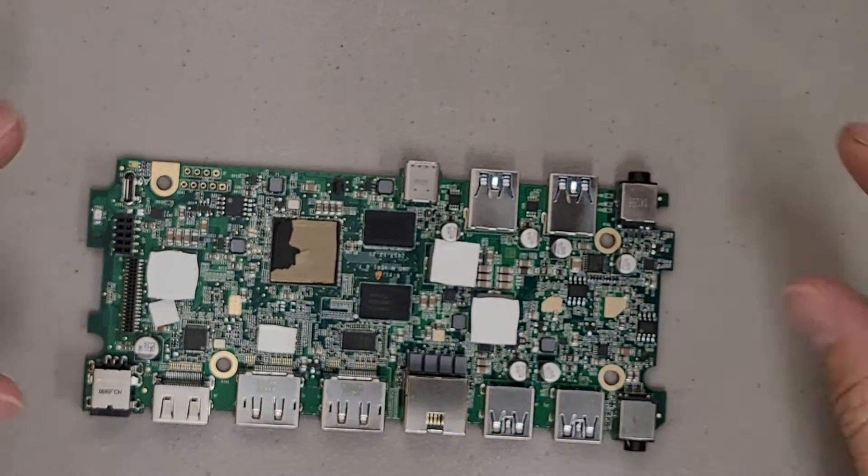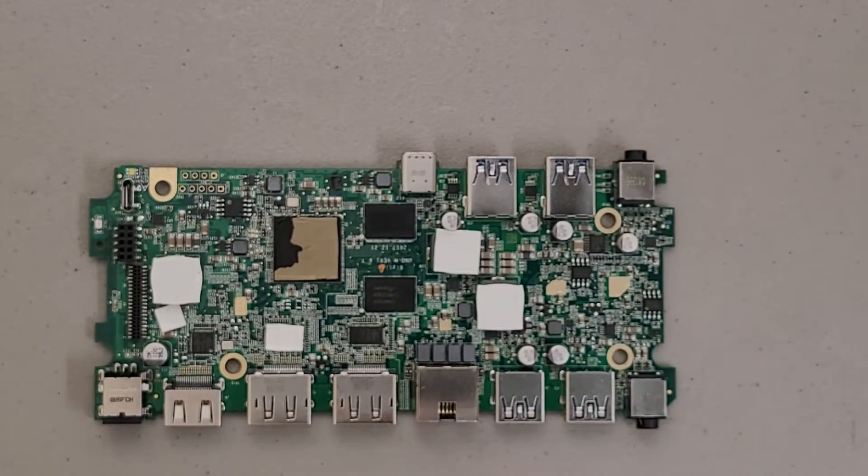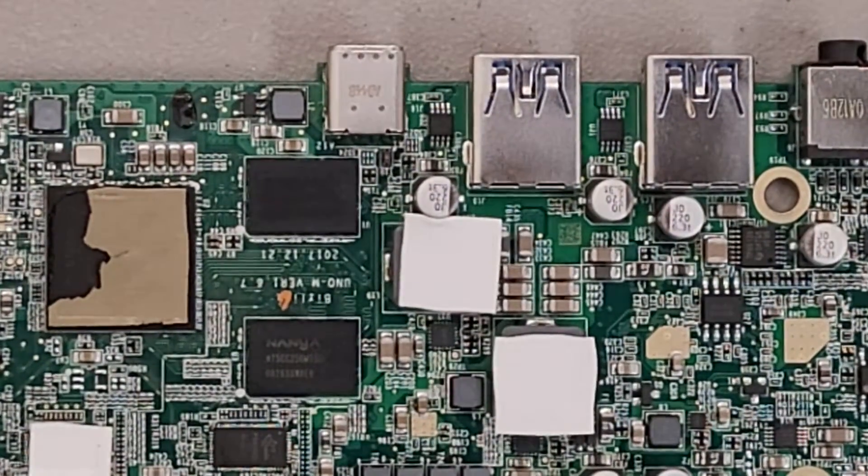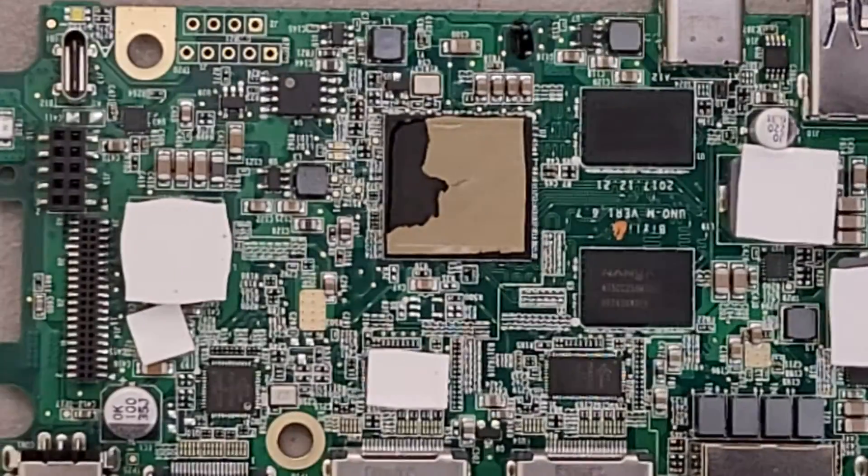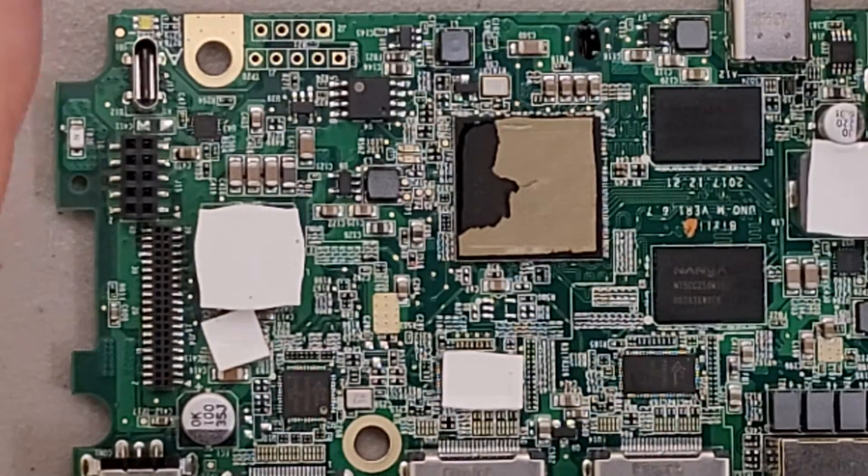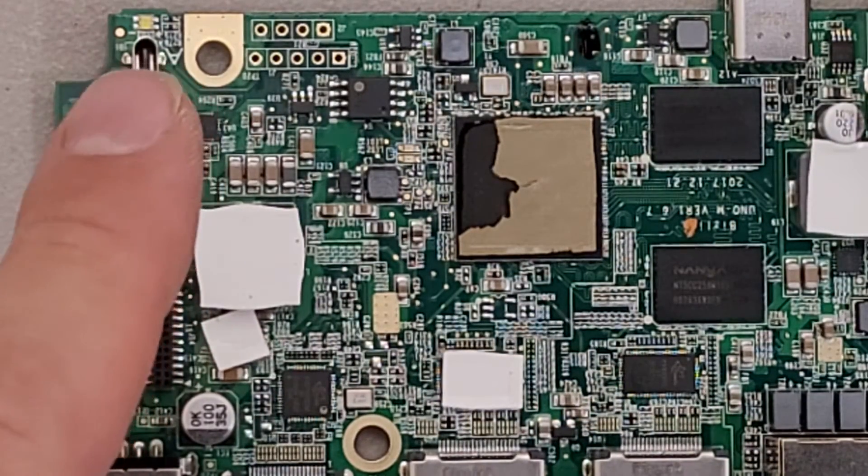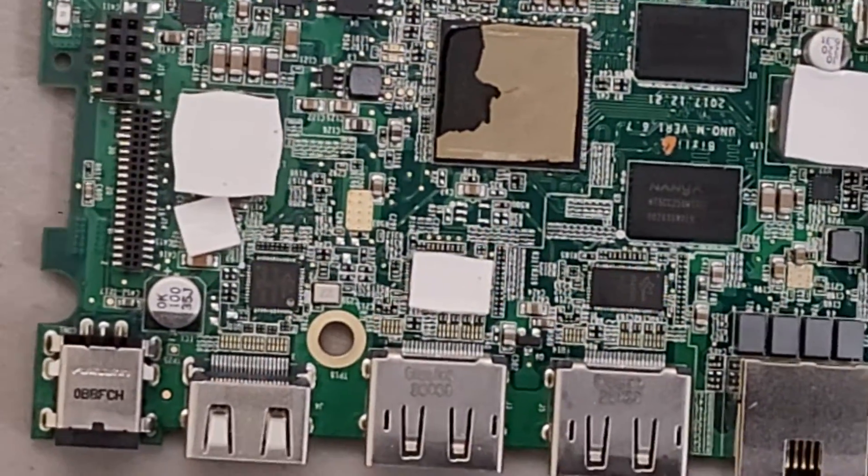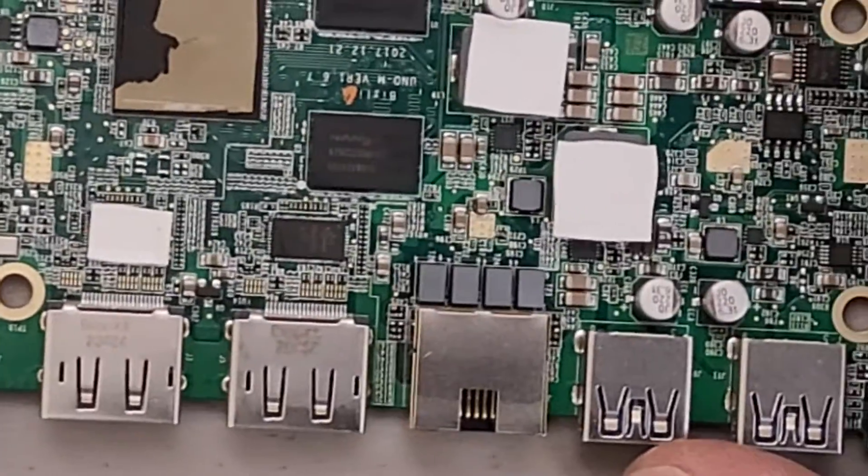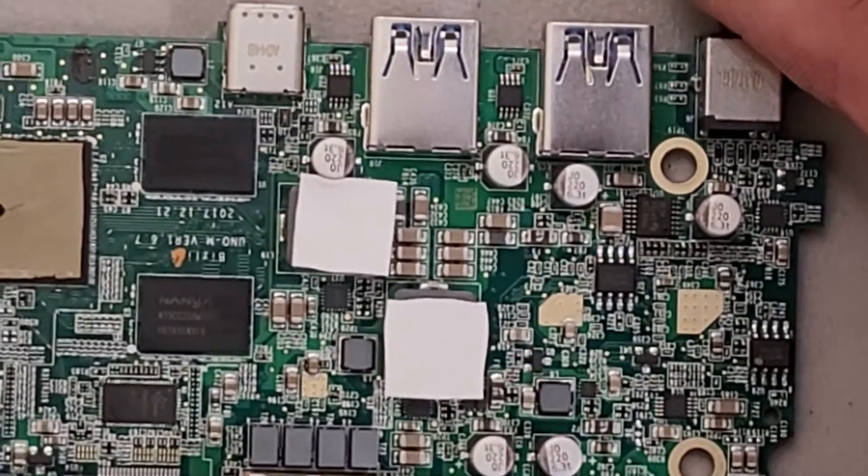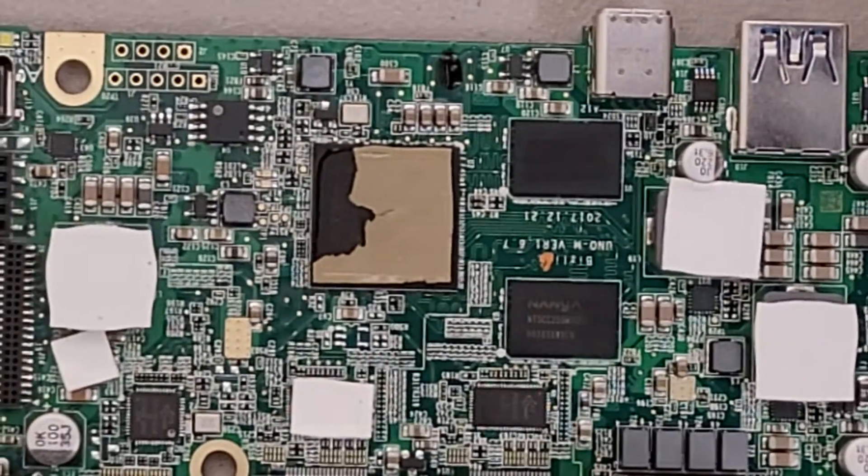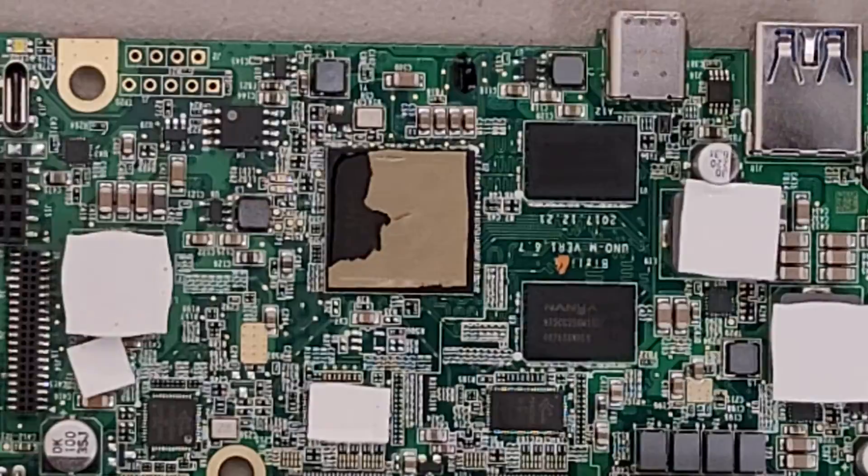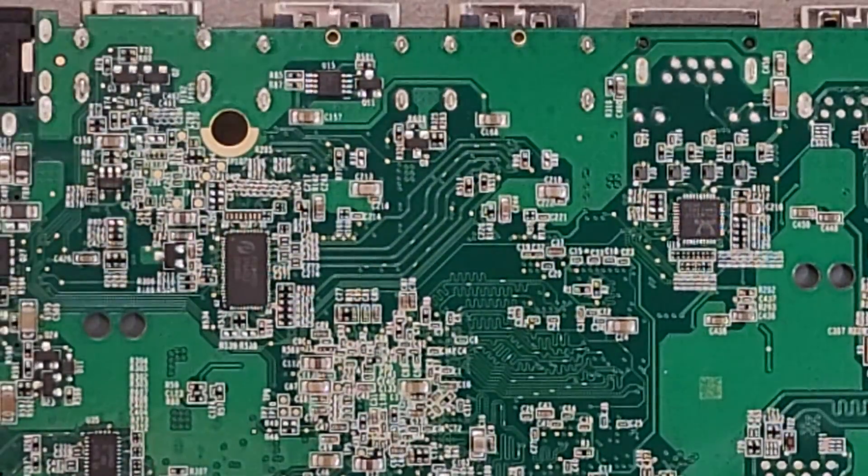Quite the board. I don't want to disturb the thermal pads on this, so probably won't get too close of a look. There is some NANYA memory on there. And there's the USB-C port that goes to the outside world from this unit.